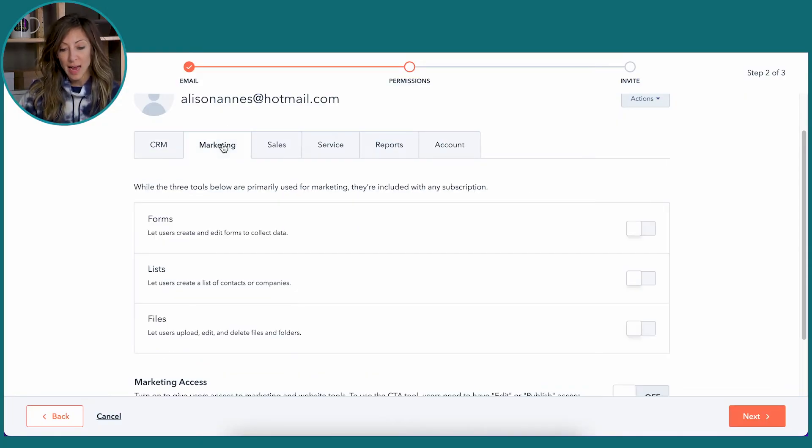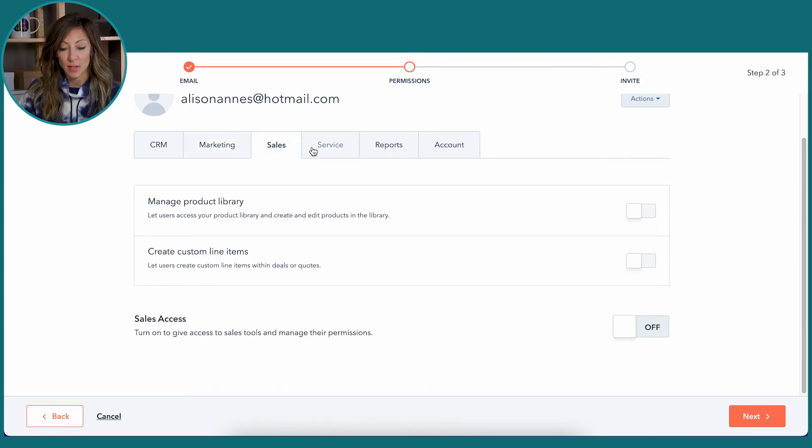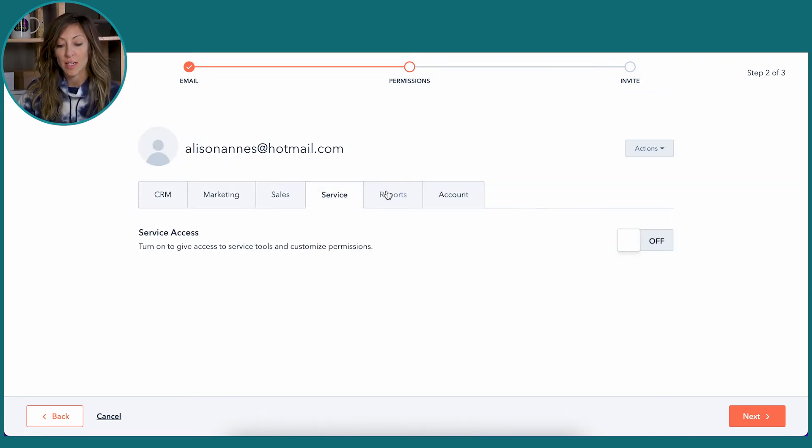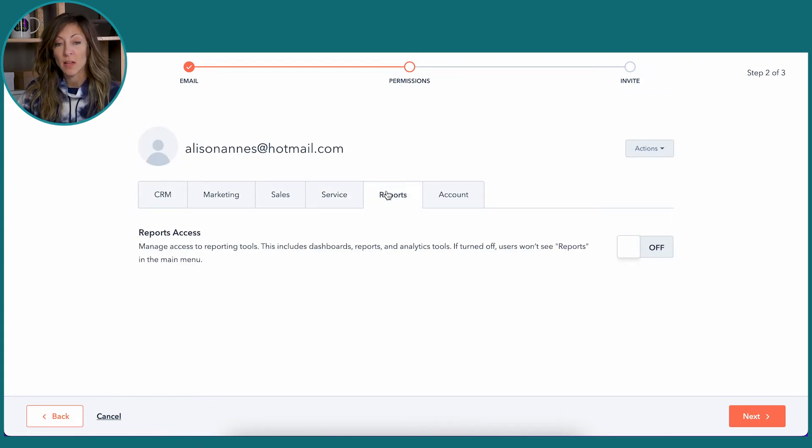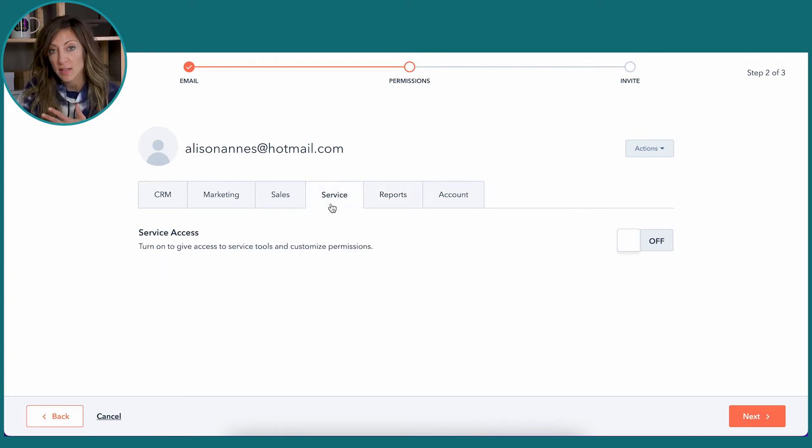And then each one of these tabs gives you access to those different areas in terms of what they can see and can't see. Now you can turn off, as you can see here, all of the access to reports. You can turn off all the access to service.